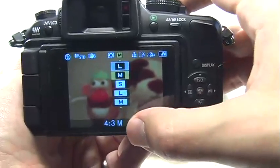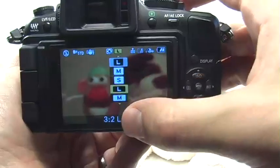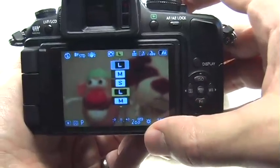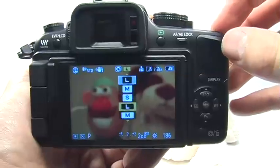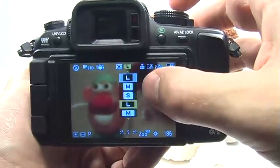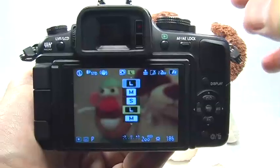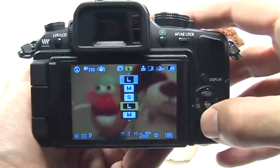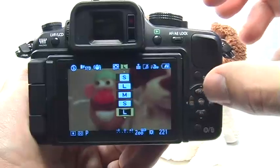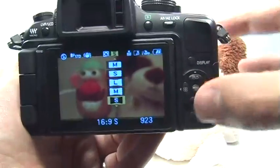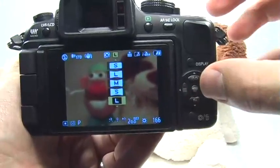If I go down, this is the medium, and this is the small. Then you get into the large with the 3 by 2 aspect ratio, which is very much like 35mm film — it's a little bit wider and not quite as square as 4 by 3. The 4 by 3 aspect ratio is very much like a standard TV. If I keep going down, I'll eventually get to the 16 by 9 aspect ratio, which is like a widescreen TV.